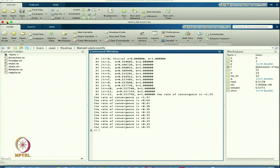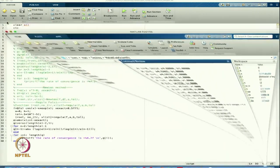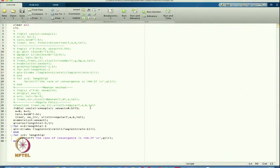That is the maximum rate of convergence we can have. But in this case, based on my initial condition, I am finding a rate of convergence of 0.33, which is definitely less than 1.62. That is the rate of convergence we are getting for the Regula Falsi method. Also, for this type of equation, I am choosing an approximate value of x_exact, so the computed rate of convergence may be less than expected.